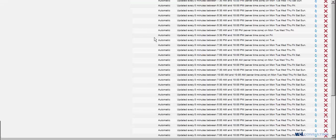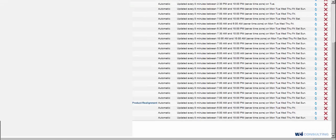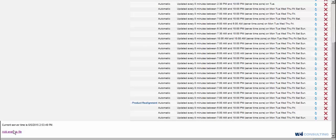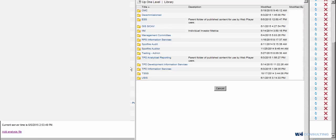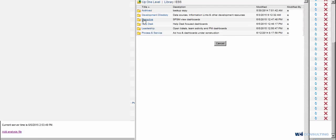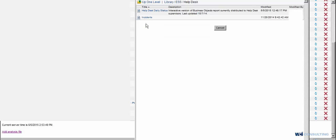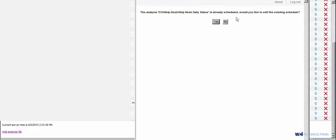So to set up a new one, we're going to go down here to Add Analysis File. We're going to go to the folder path of the dashboard you're wanting to schedule, and then you're going to actually click on the dashboard itself. As you can see with this message right here, I currently already have this schedule set up.